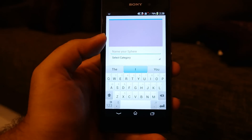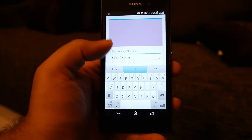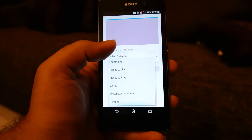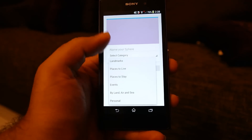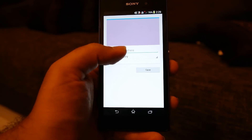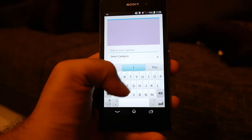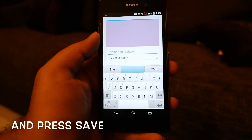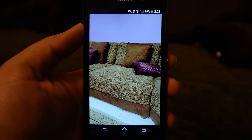After signing in with Facebook, it will ask you for the name and the category of the sphere. You can select from personal or other categories, and input whatever name you want.